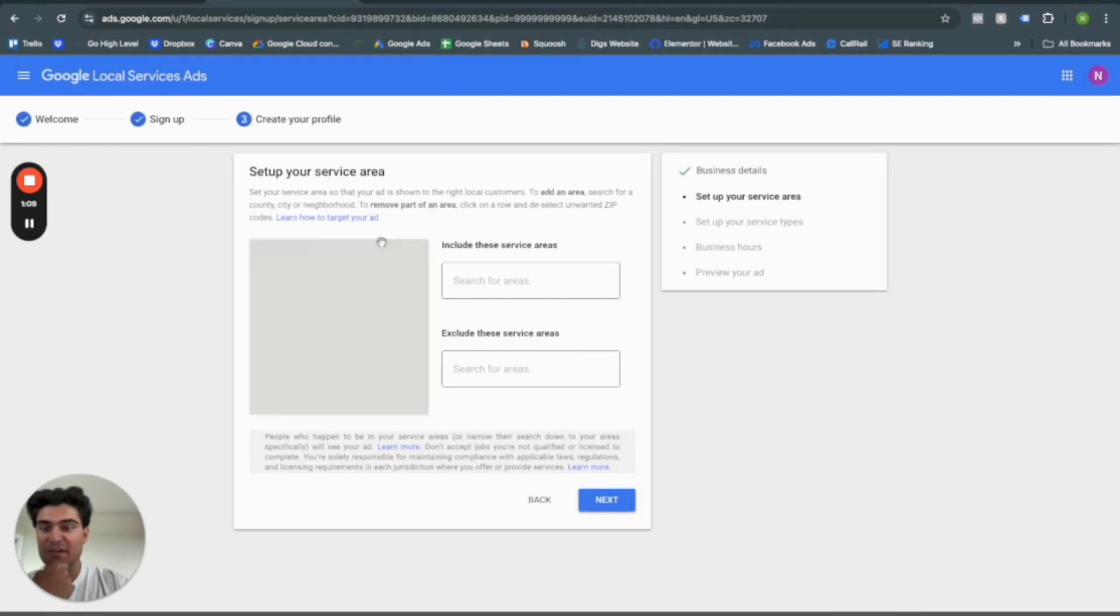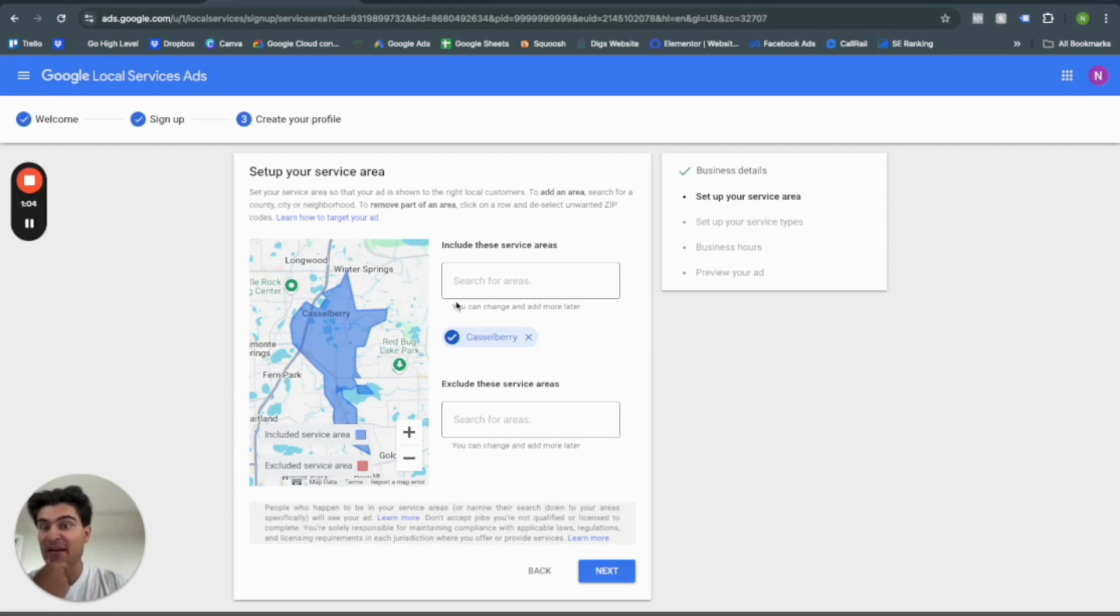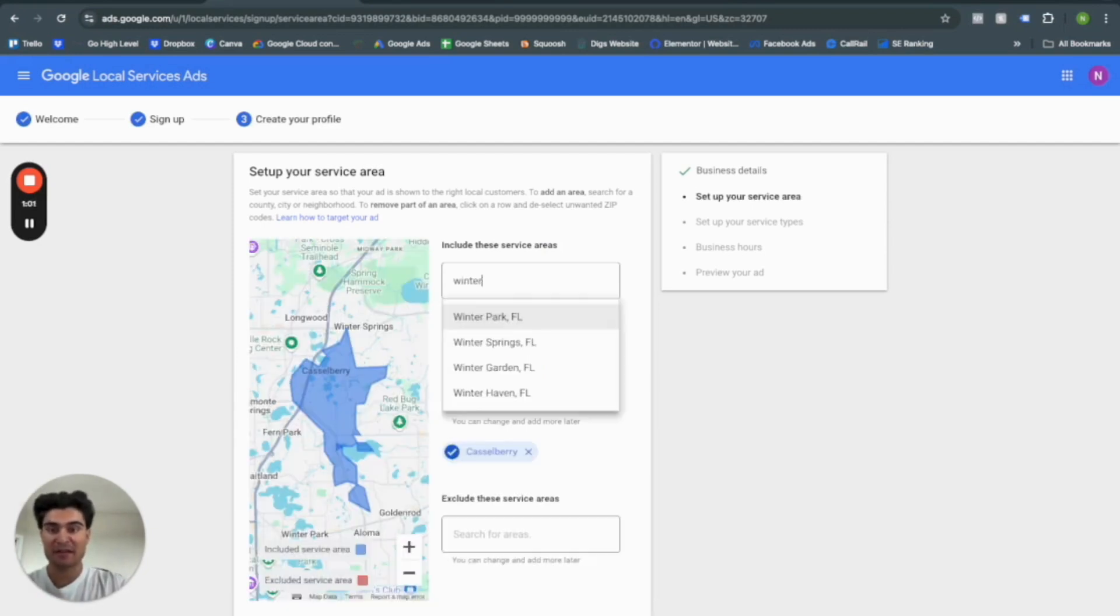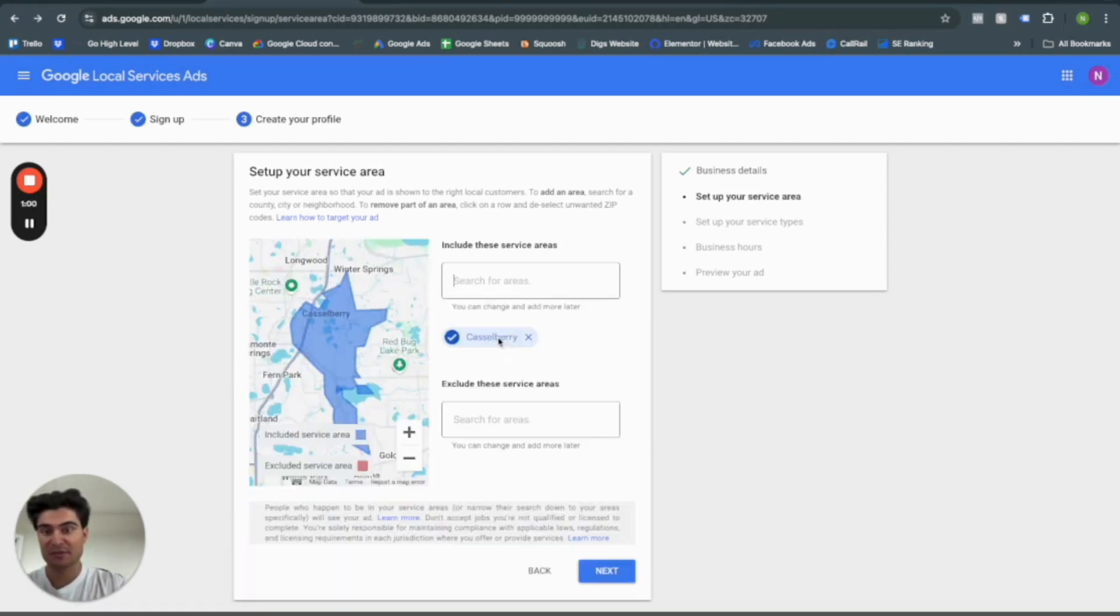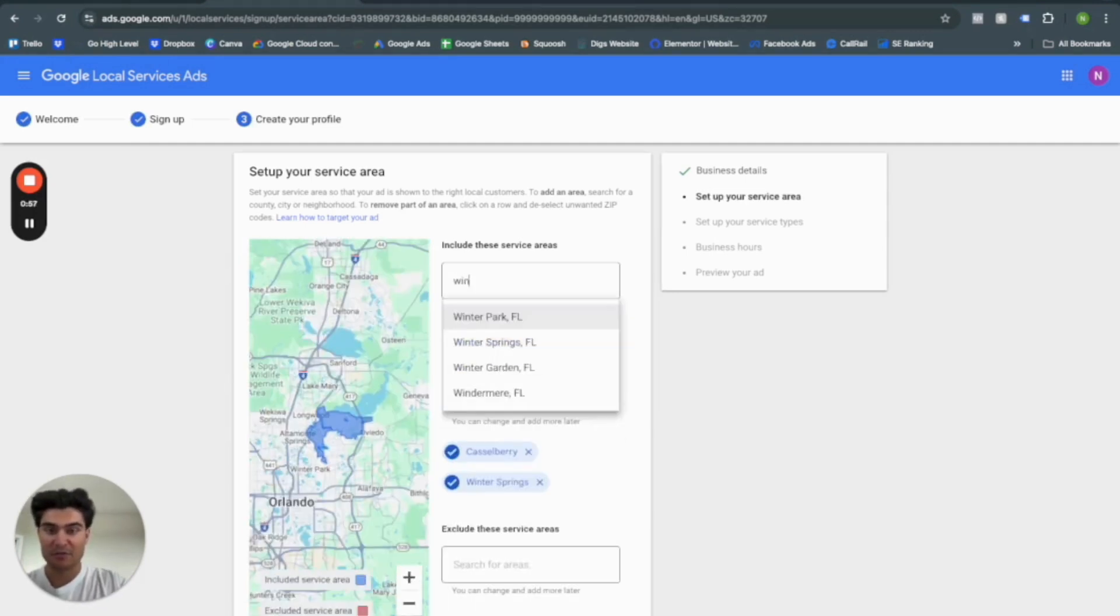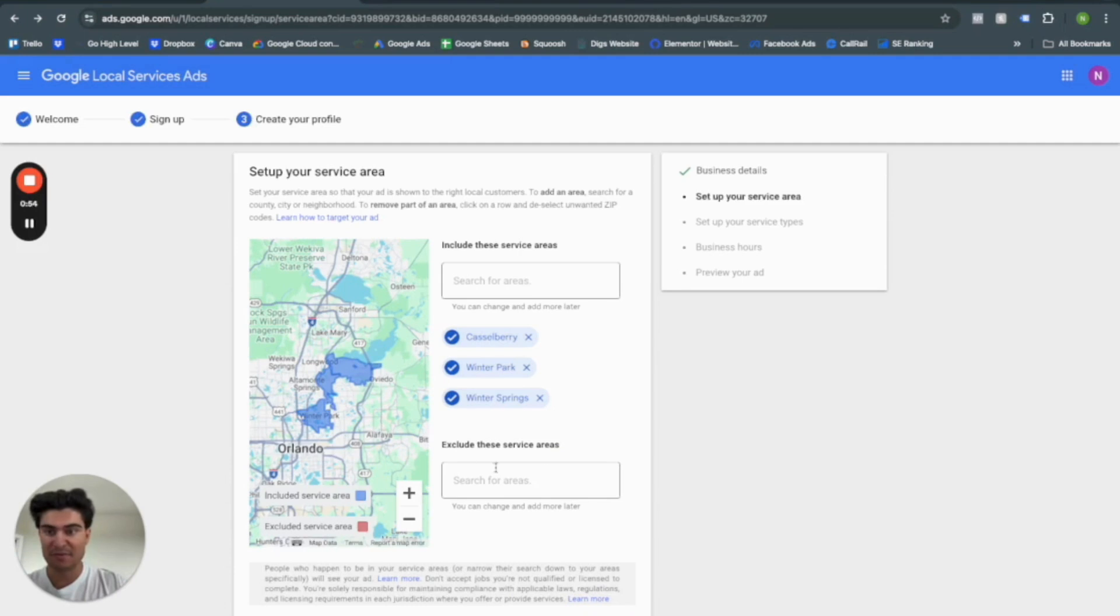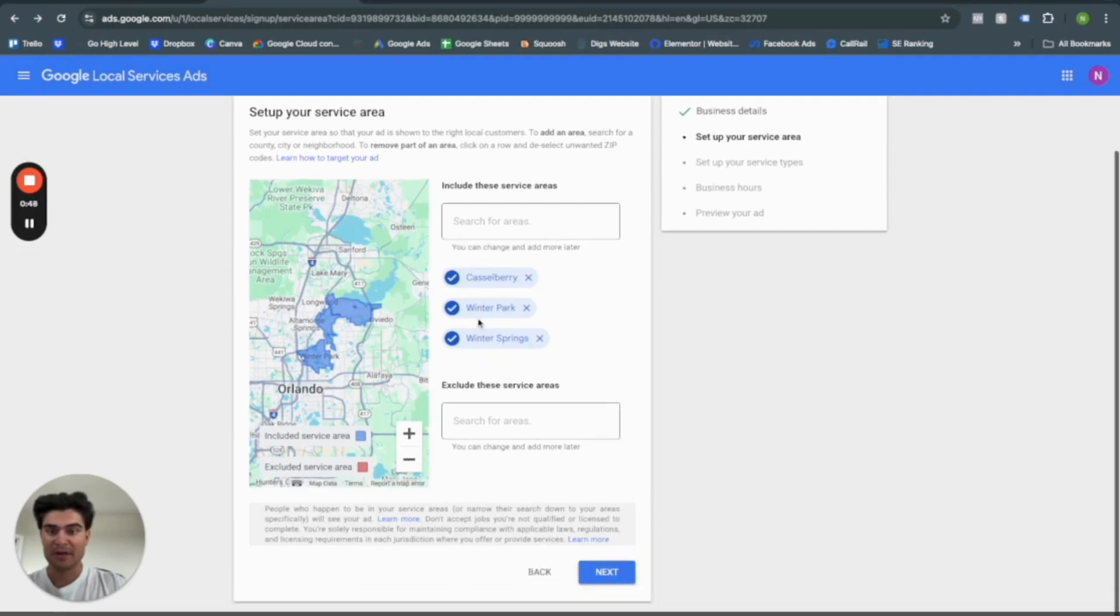Okay, so your service area is going to include the city in which your address is at. You are more than welcome to expand it a little bit past that. So let's say I do winter spring. That's right over here. And let's say I do winter park. So those will be my service areas for this business. And you can also exclude service areas as well. Let's go ahead and continue.